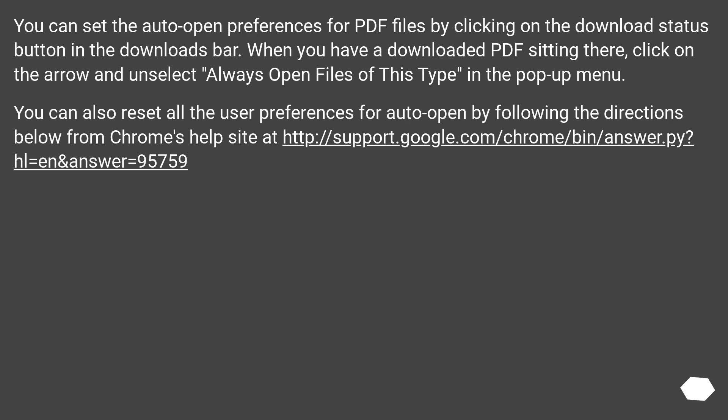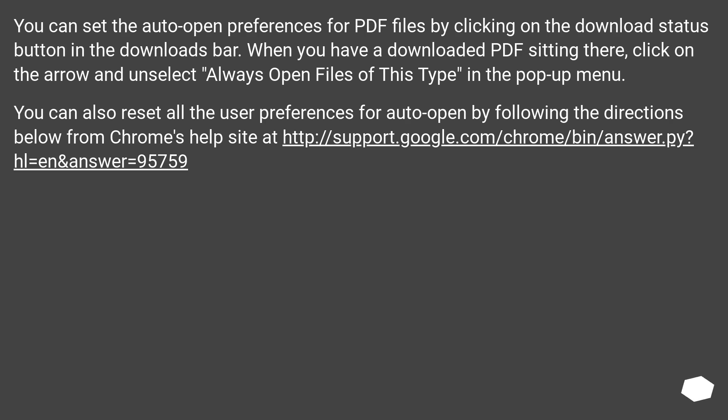You can set the auto-open preferences for PDF files by clicking on the Download Status button in the Downloads bar. When you have a downloaded PDF sitting there, click on the arrow and unselect Always Open Files of this type in the pop-up menu. You can also reset all the user preferences for auto-open by following the directions below from Chrome's help site at this URL.